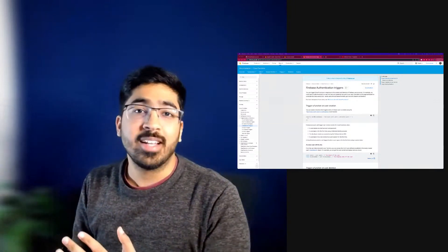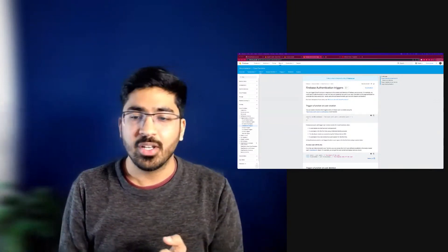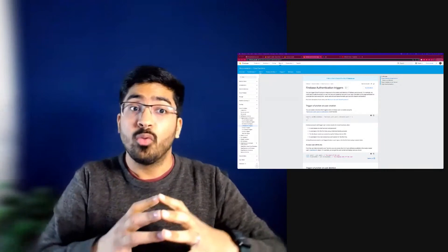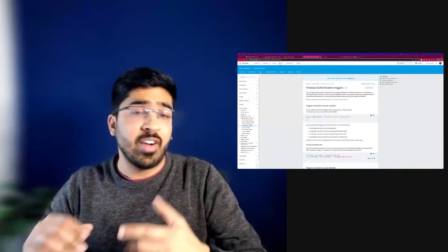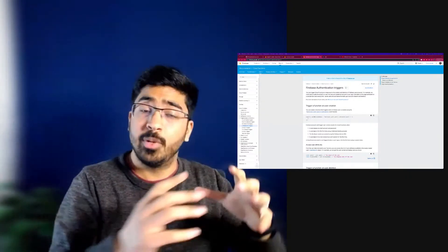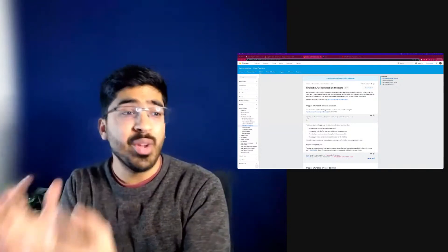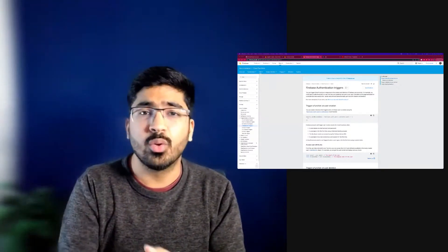Hello and welcome back everyone. This video is going to be interesting because now we are going to learn about Firebase triggers. Firebase triggers can be of all types like Firebase authentication triggers, real-time database, or Cloud Firestore, and there are so many cool things we can do with this.